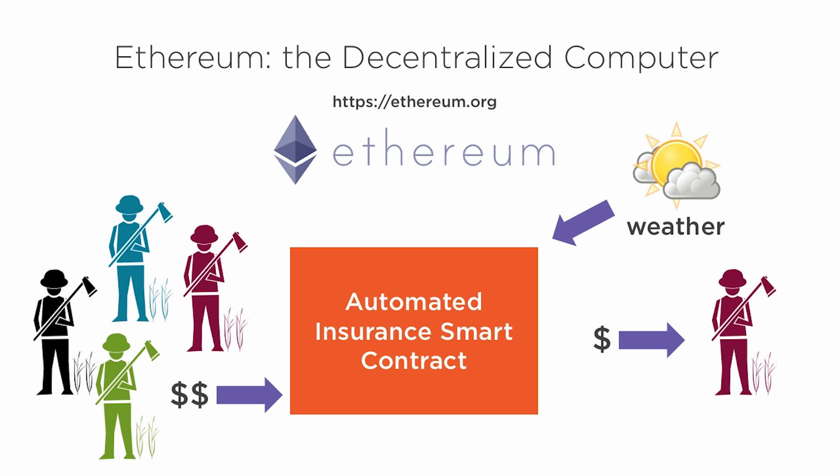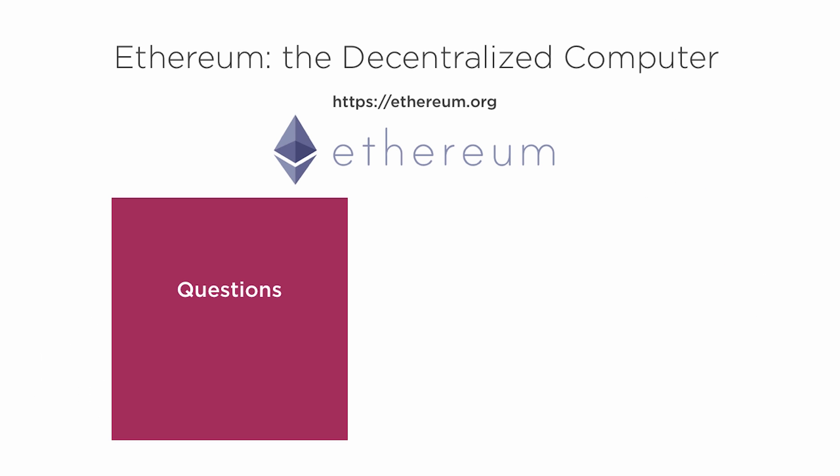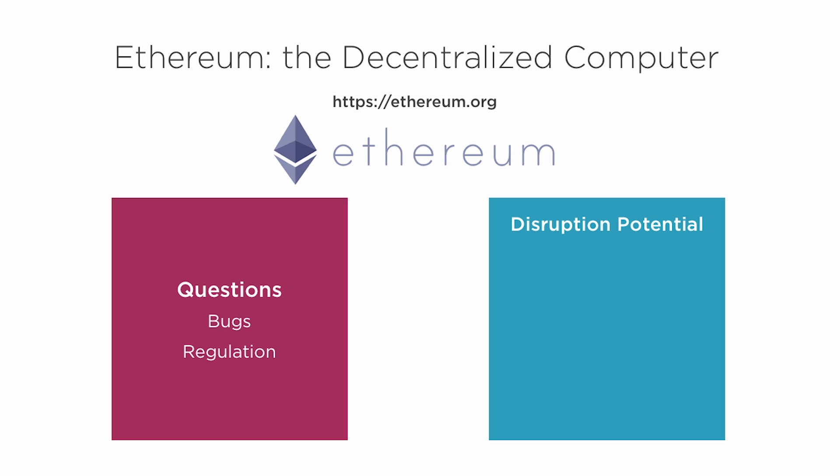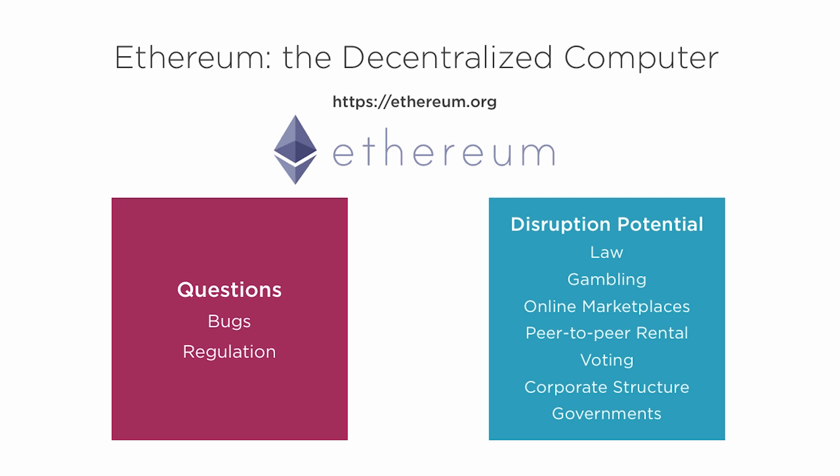With lower risk and no administration, the cost could be much lower. Now there are lots of questions like what to do if there are bugs in the code and how governments would regulate such contracts. But there's exciting potential to disrupt all kinds of industries like law, gambling, online marketplaces, peer-to-peer rentals, voting, and even corporate organizations and governments.